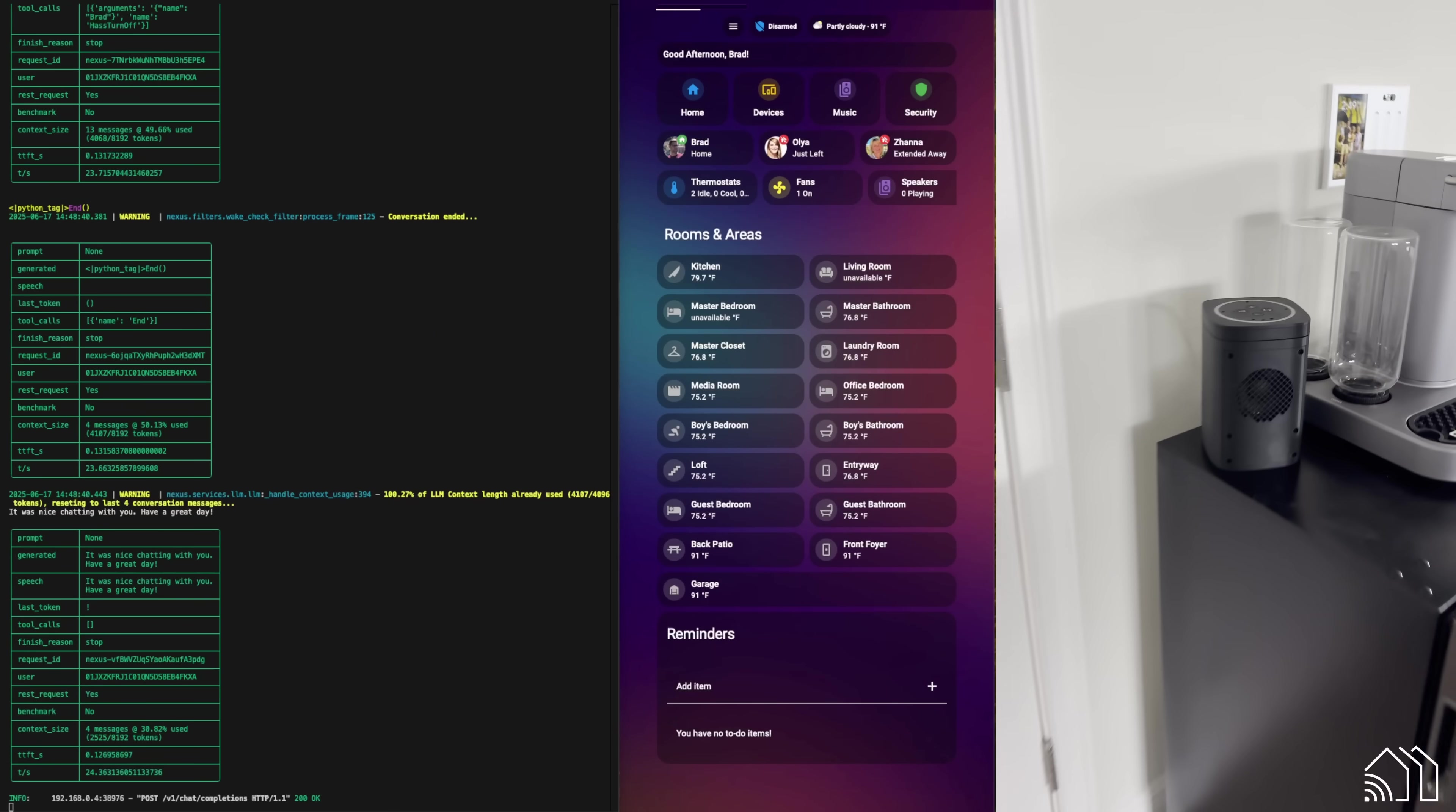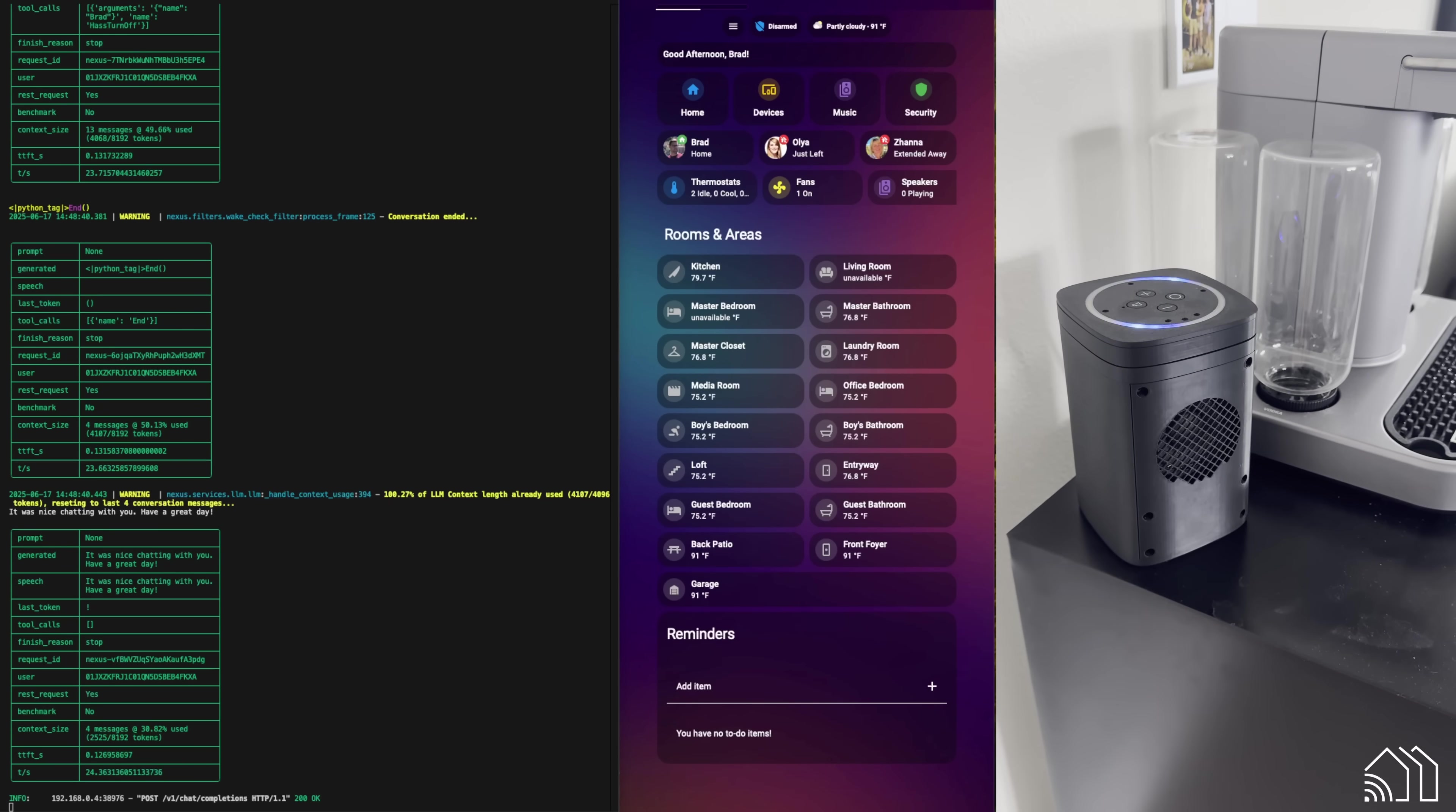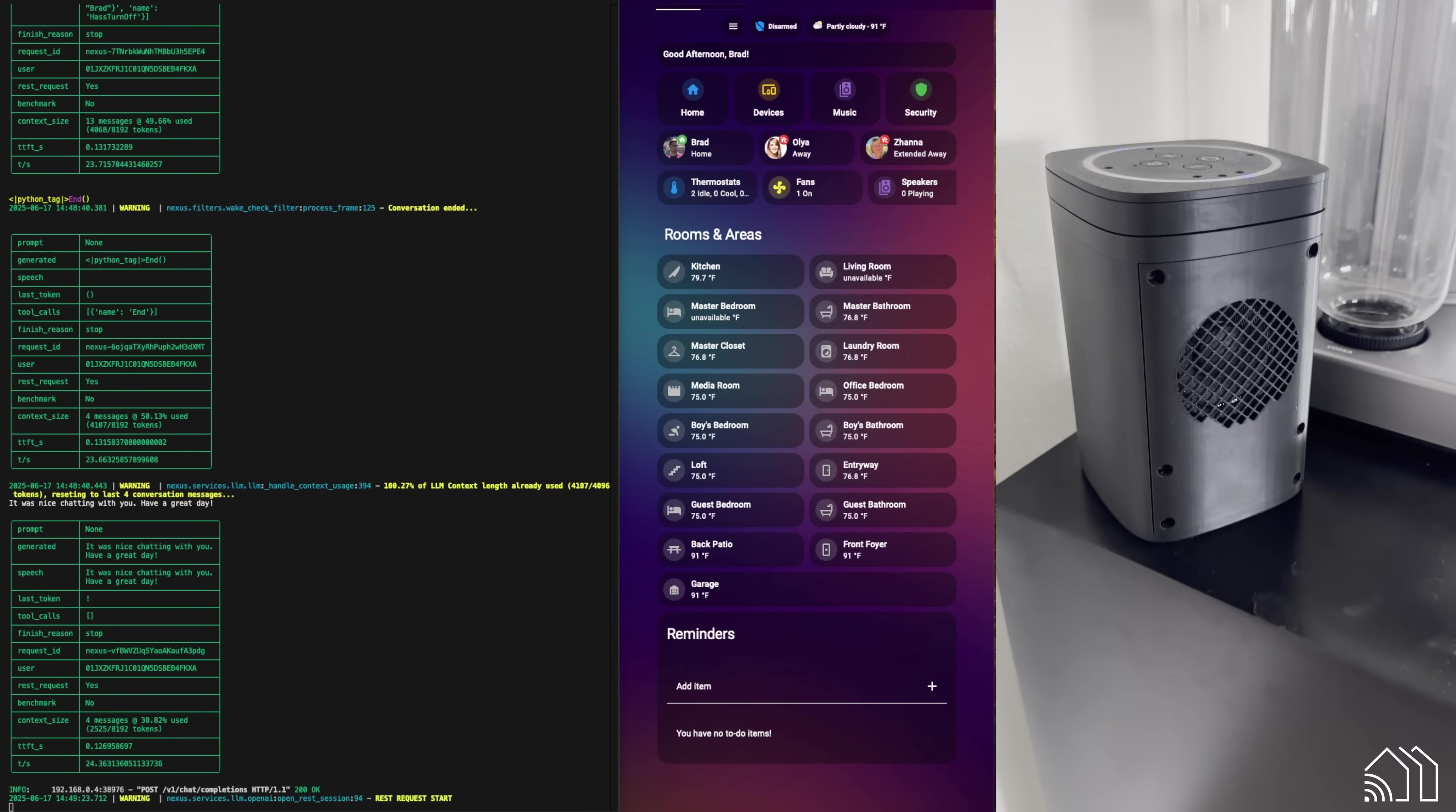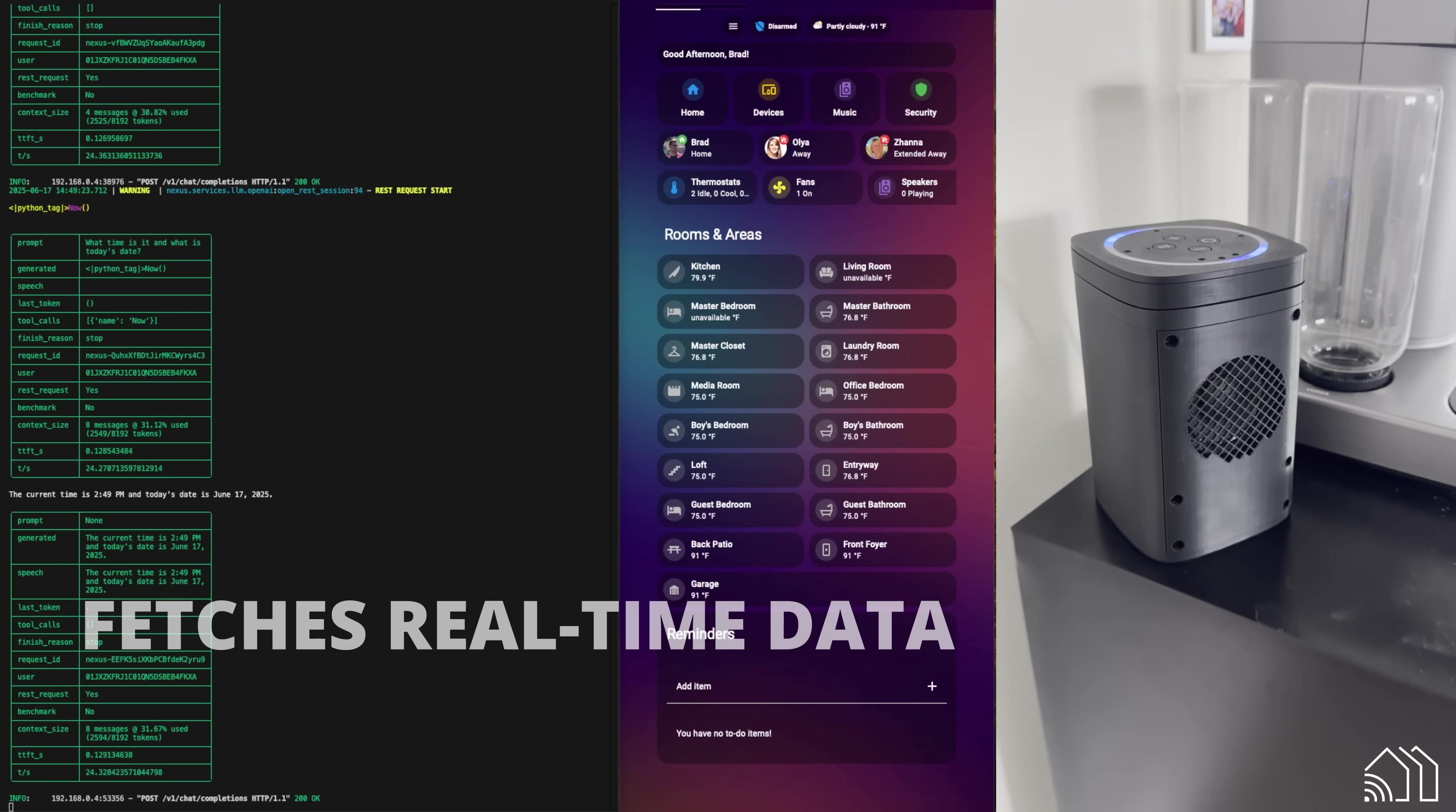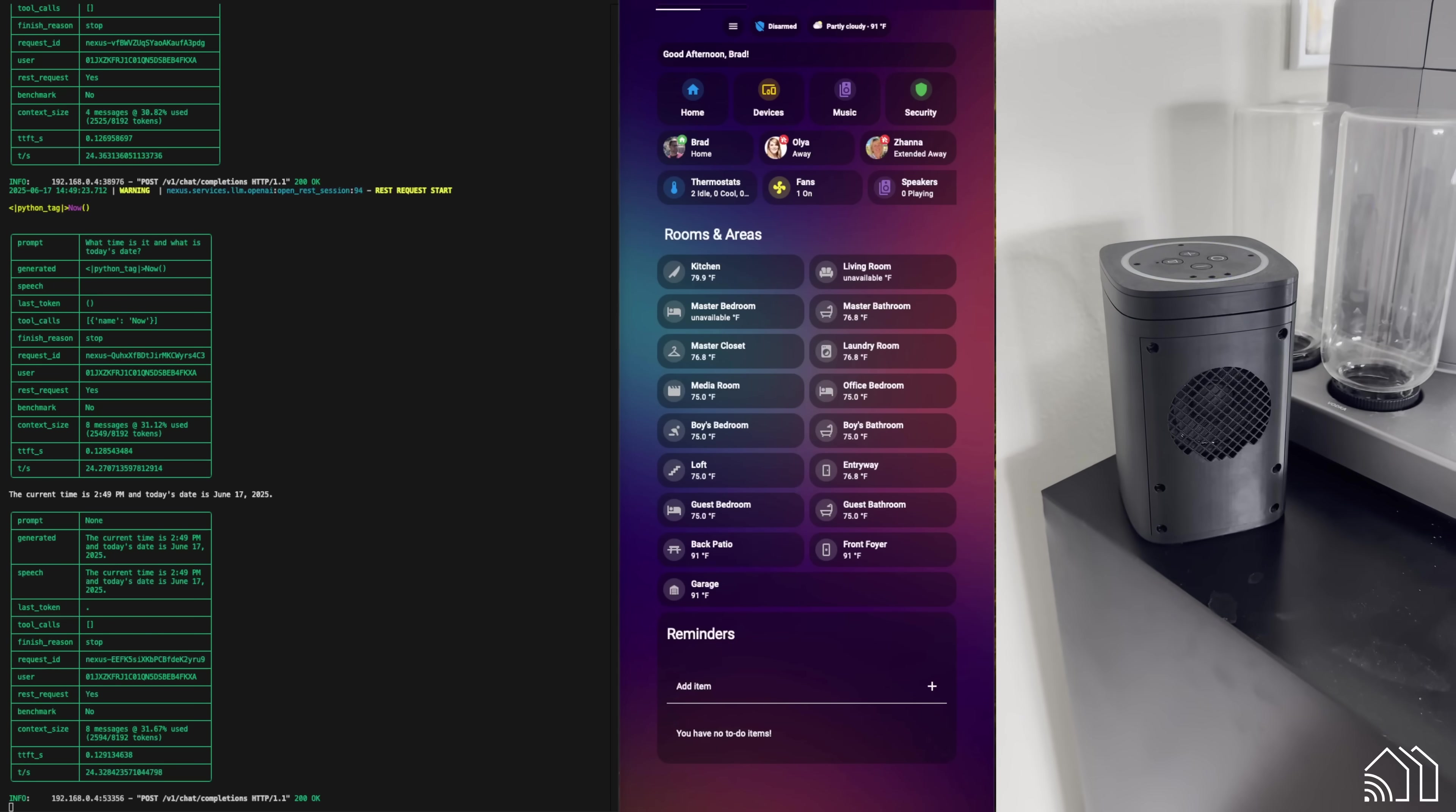All right, so here's my large speaker over here. Hey, Nexus. What time is it and what is today's date? The current time is 2:49 p.m. and today's date is June 17, 2025.